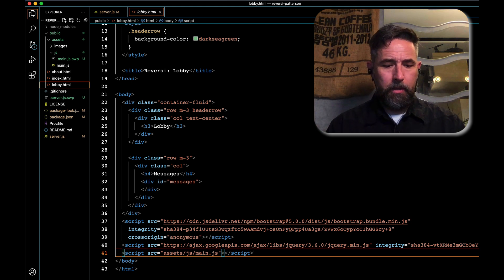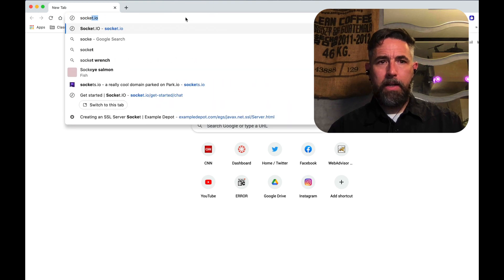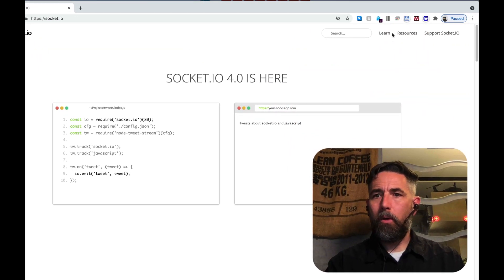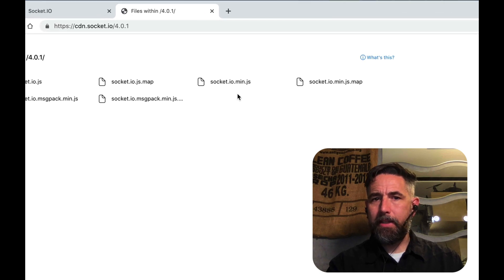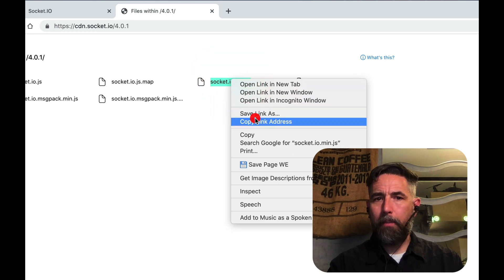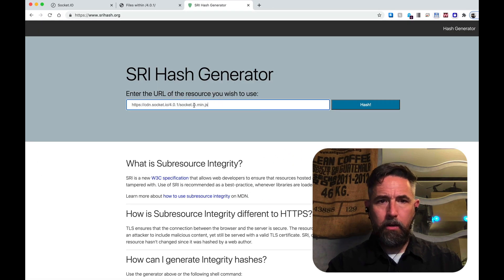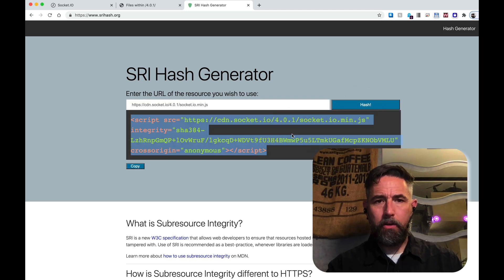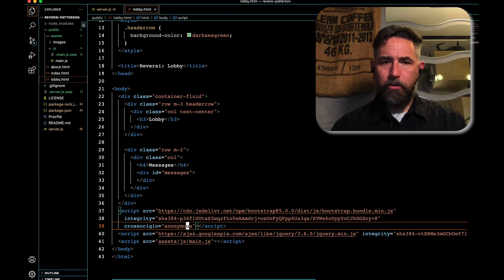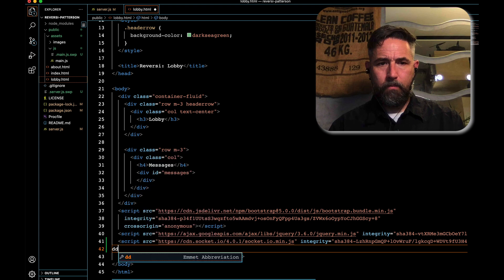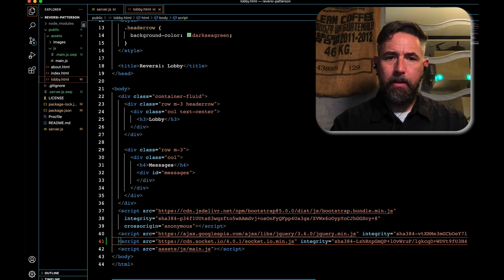In lobby.html we need to add a script tag to load the socket.io client library. To find the correct CDN link, go to socket.io, navigate to Resources then CDN, and find socket.io.min.js. Right-click and copy the link address, then run it through an SRI hash website to get the integrity hash. Copy the resulting script tag and paste it into lobby.html after jQuery but before main.js. Save the file.